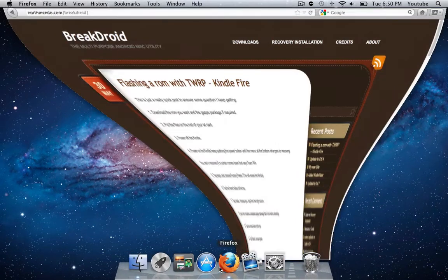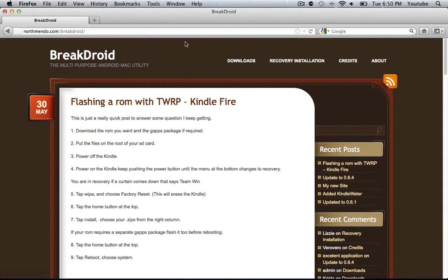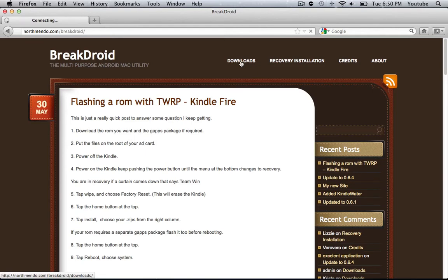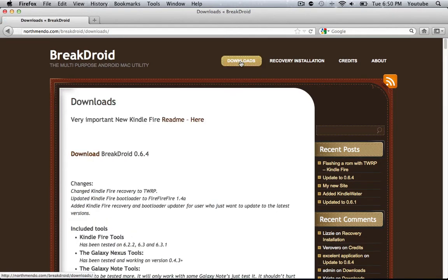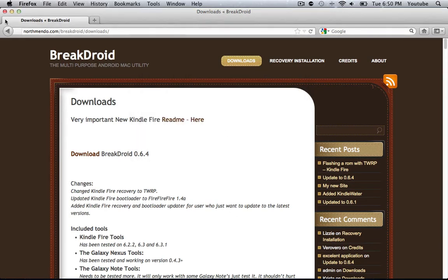First step is to go to Firefox or your web browser and go to northmendo.com/breakdroid. You should be greeted with this blog-type website. The first thing we need to do is go to Downloads, and we're going to be downloading Breakdroid 0.6.4, so click on that Download button, Save the File.